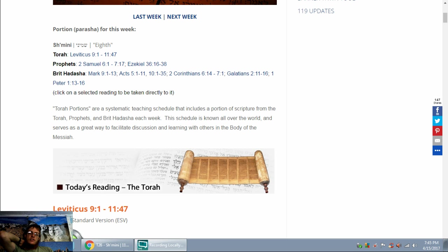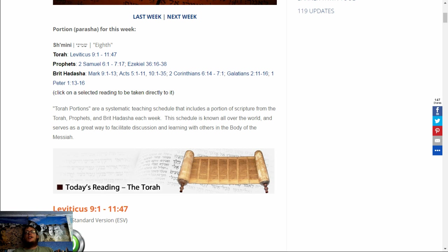Today's reading is, actually there's three. It's going to be Mark 9:1-13, Acts 5:1-11, and 10:1-35.